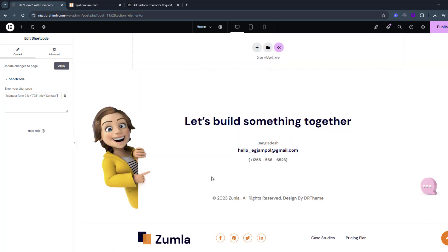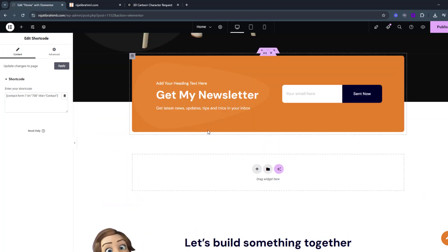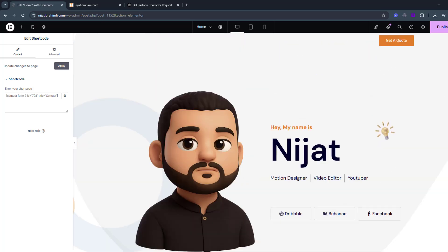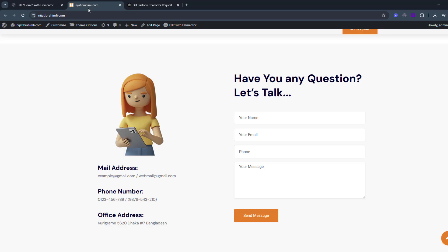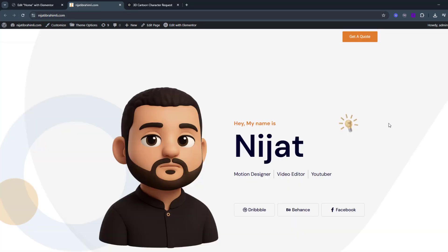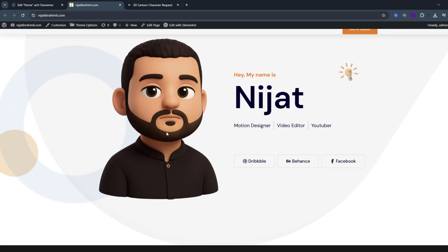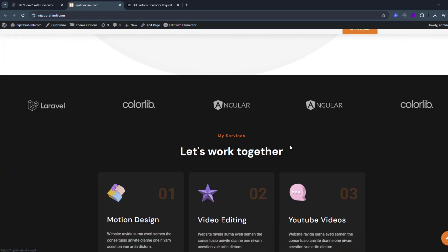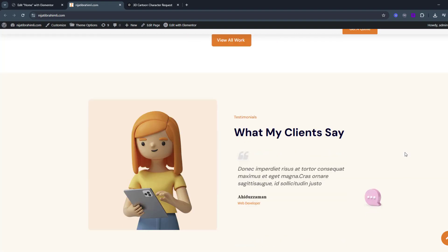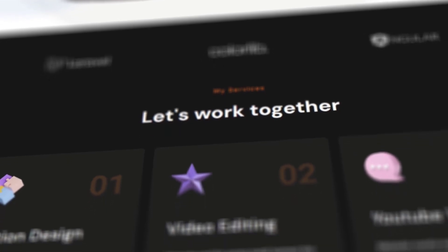That's all for the customization — with this template we can create an awesome, professional website to get clients online. After customizing, just click the Publish icon, then go to the website and refresh the page. Here we go — we can see our avatar, name, text, service links, and all the other updates.